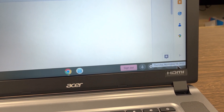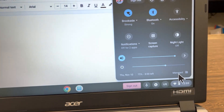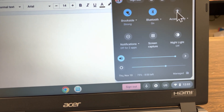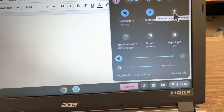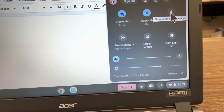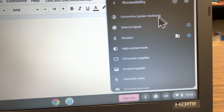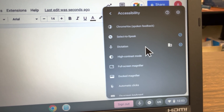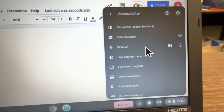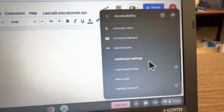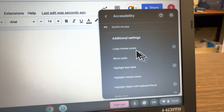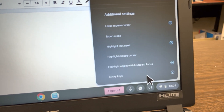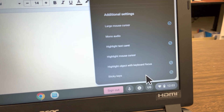All the way to the right is a button. When I open that I get accessibility options and other options here. Open accessibility and a couple of things that we have enabled: dictation is checked, we have a large mouse cursor, and down at the very bottom sticky keys is turned on.